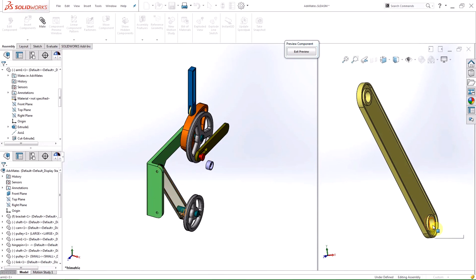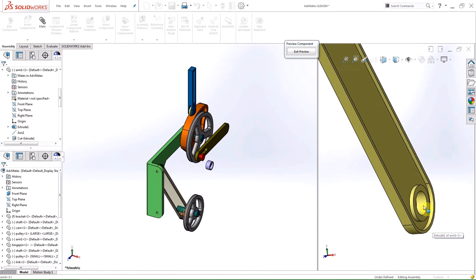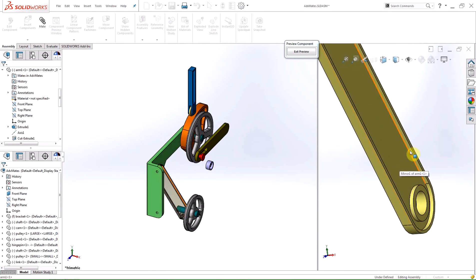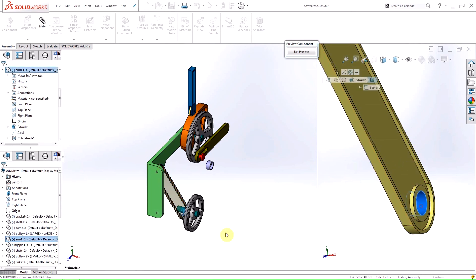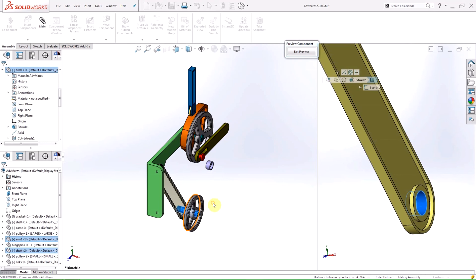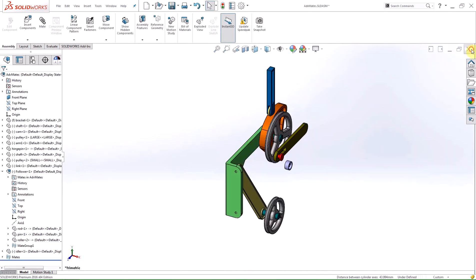Notice how the viewports are linked, and any entity I hover over is highlighted in both windows. This is a handy tool for making the mating process easier and more streamlined. Hitting the exit preview button will close the preview viewport.